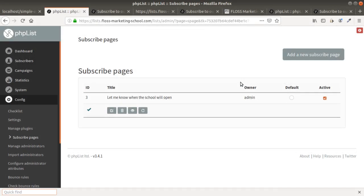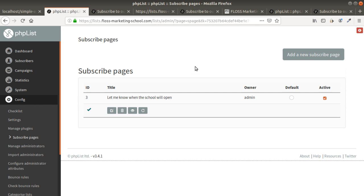Hi everyone and welcome back to the FLOSS Marketing School. Today we are going to see how we can create a subscribe page in PHP List.